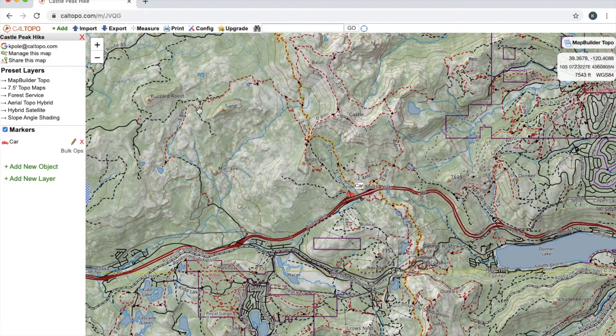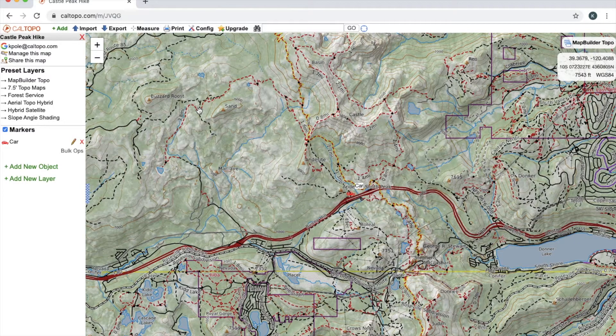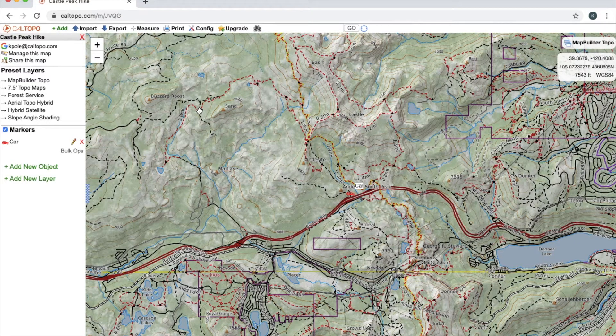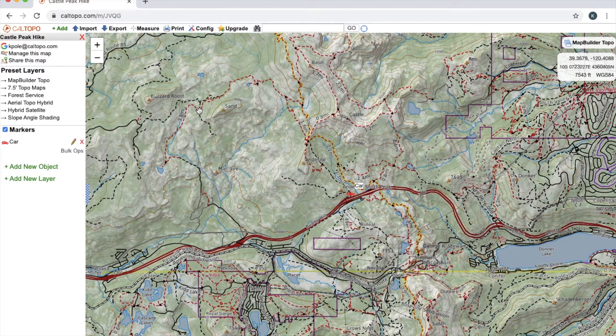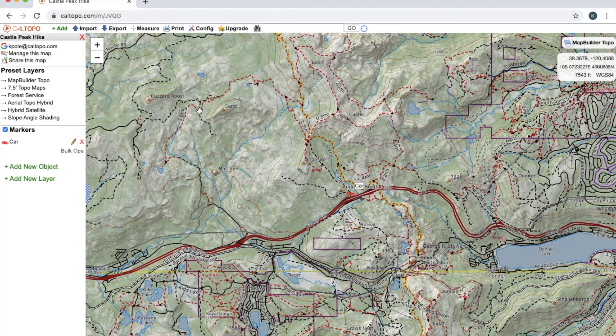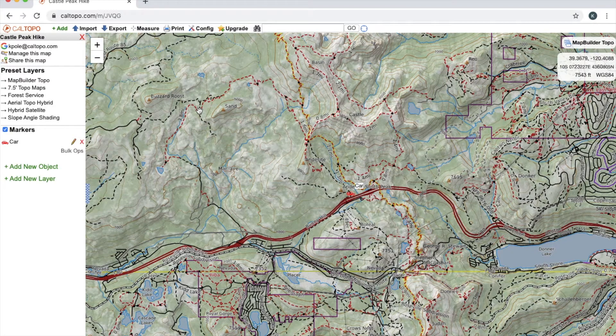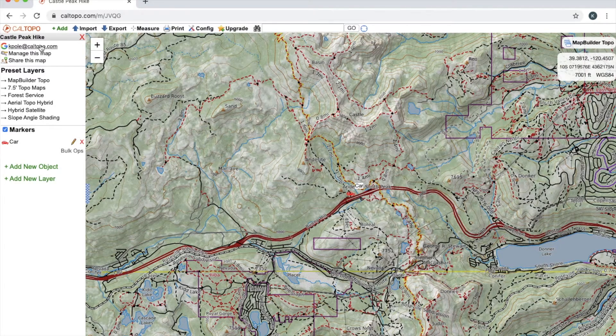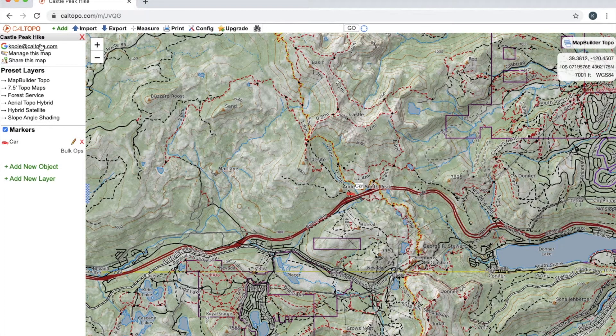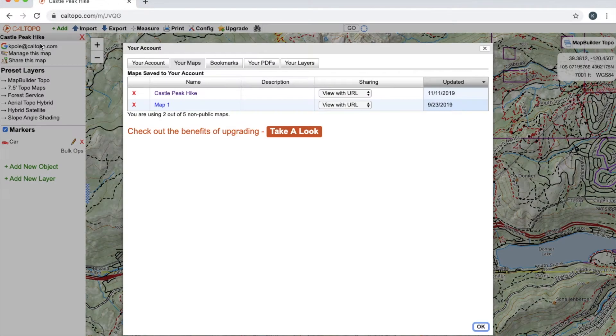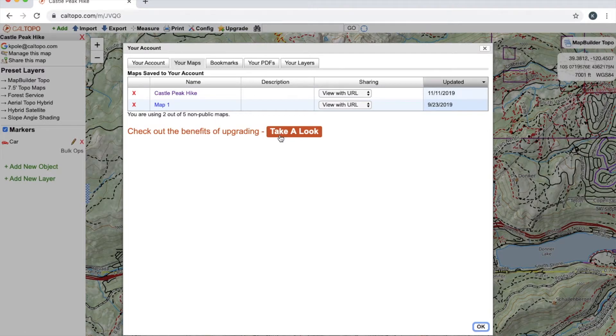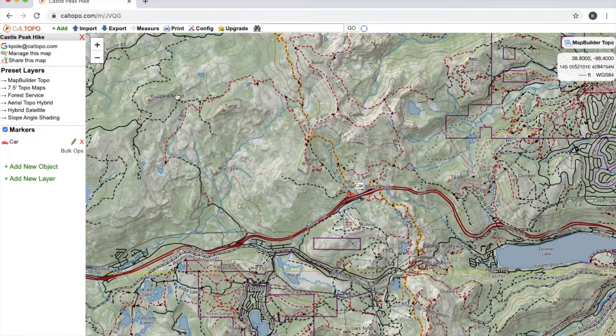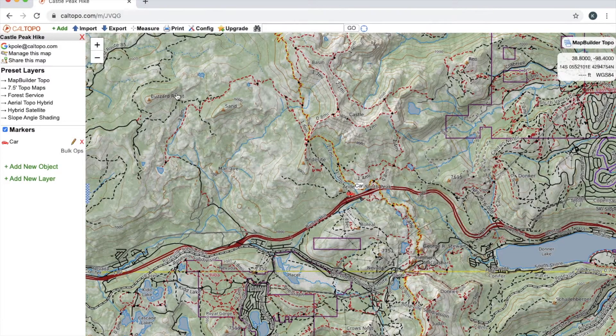Now if you remember from our previous video, if you want to access a map that you were working on, all you have to do is go to caltopo.com, log into your account, and click on your email in the top left hand corner. That'll bring up this pop-up window and you can toggle to the Your Maps tab and then simply click on the map that you were working on and that'll bring you right back to it.